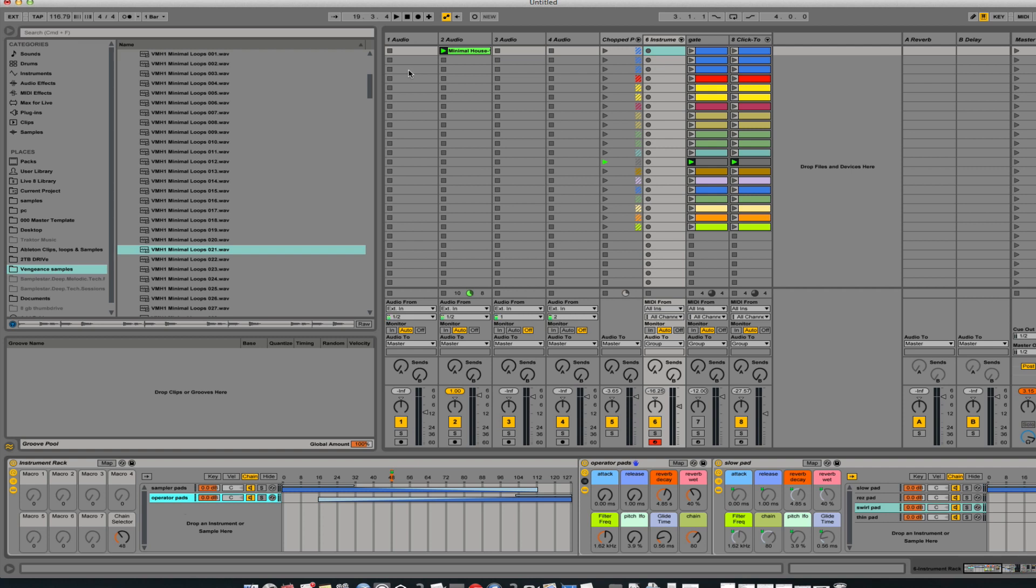So if this instrument interests you, just go ahead and there's a link below the video or wherever you're seeing there should be a link that you can check it out. There you have it. I hope you like this cool little instrument.